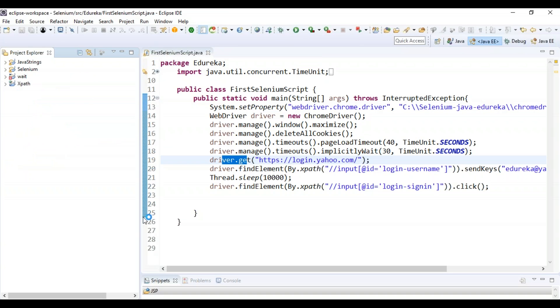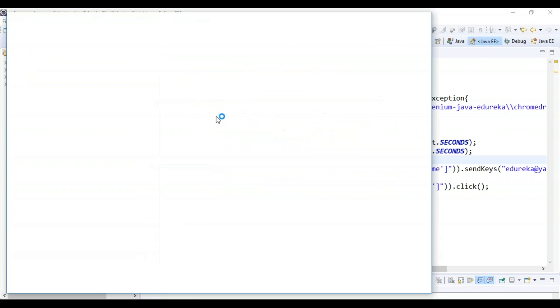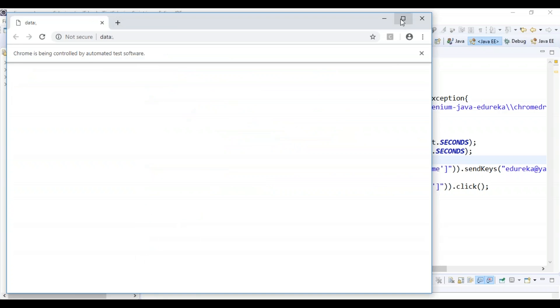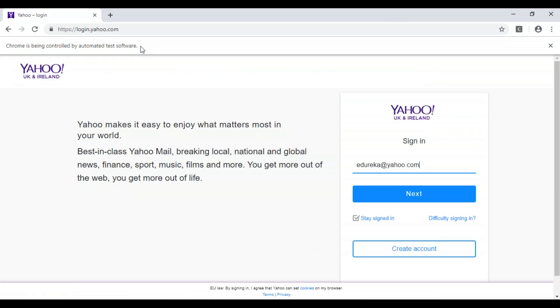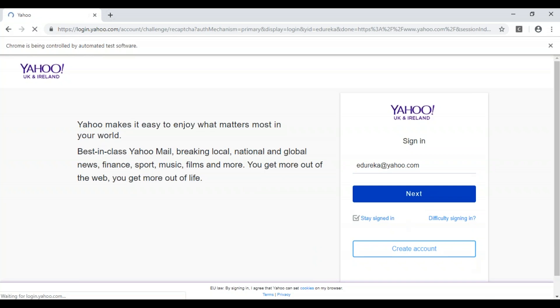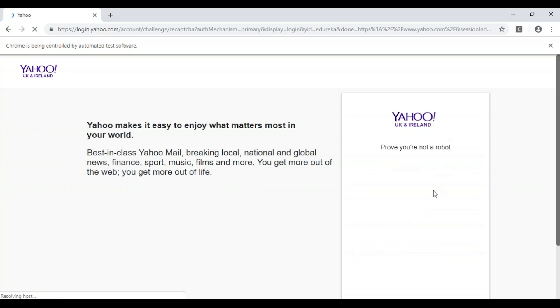Let's run the program and check the output. You can see the Chrome driver launched Google Chrome, navigated through Yahoo login page, and entered the value as edureka123@yahoo.com, and now it will wait for 10 seconds and then move on to the next page.